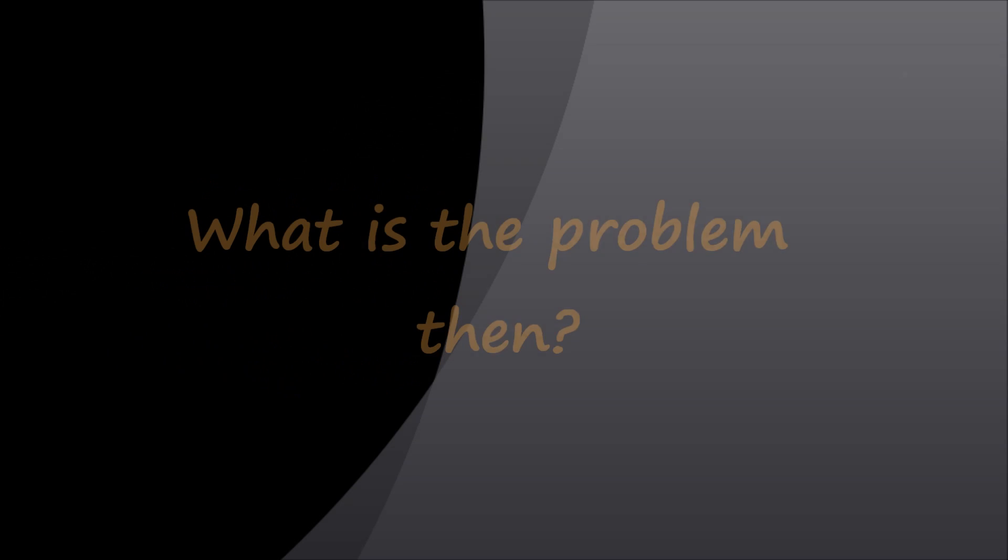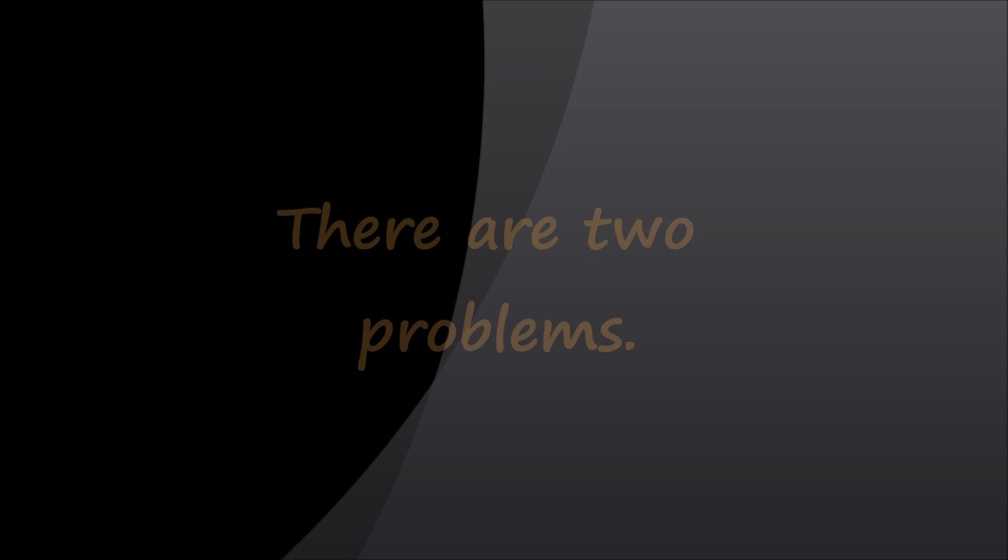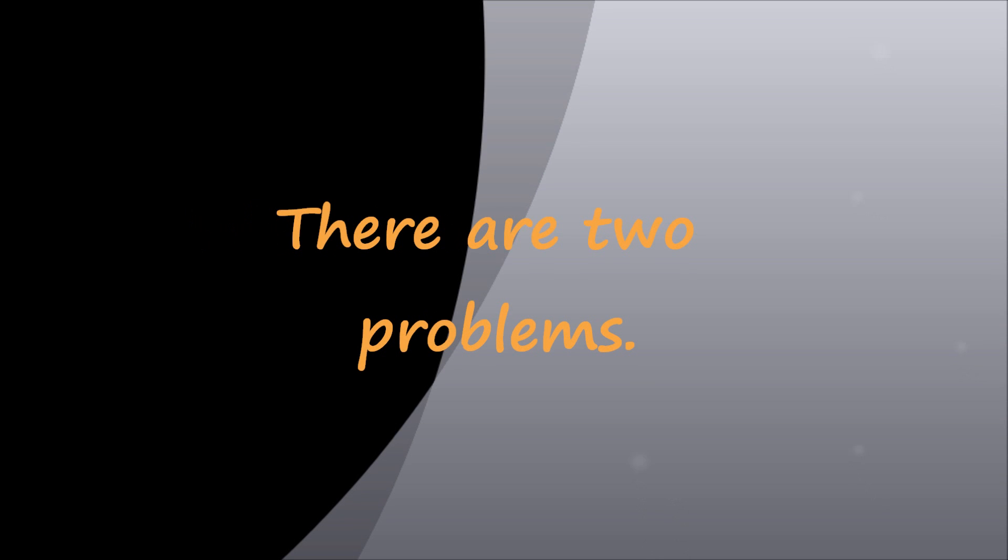Then what is the problem for which we are watching this video? In fact, there are two problems.